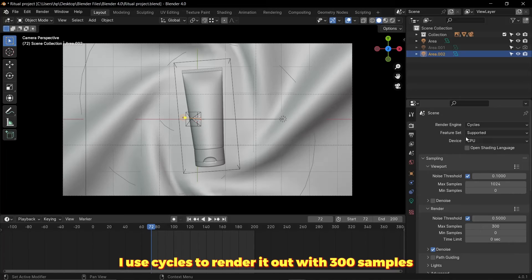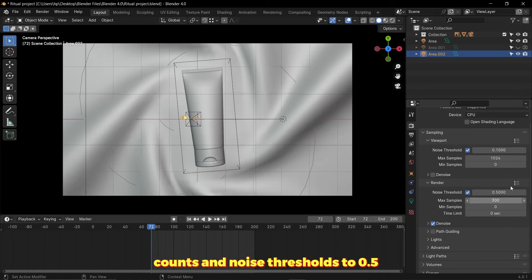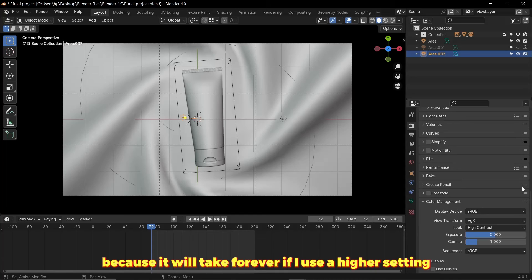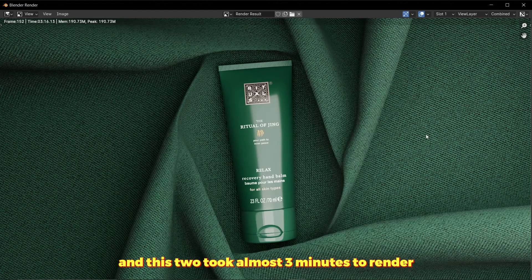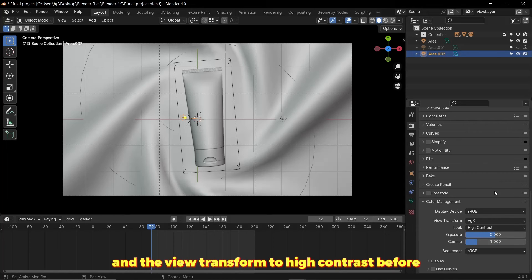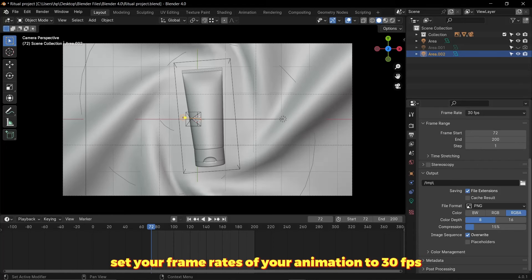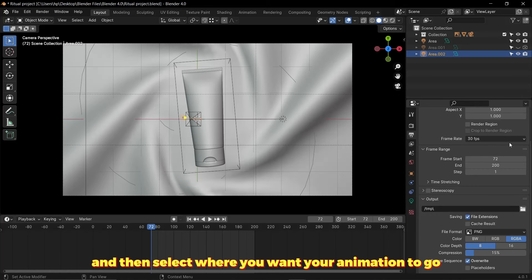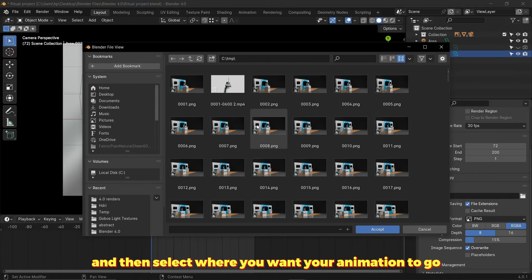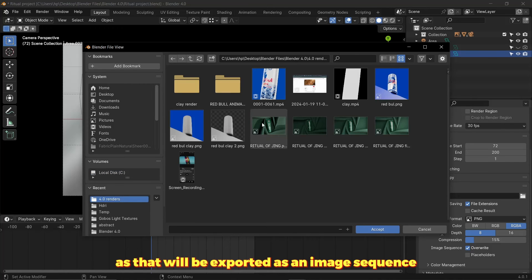I used Cycles to render it out with 300 sample counts and noise threshold to 0.5 because it will take forever if I use a higher setting. These two took almost three minutes to render. Remember we set the view transform to AGX and high contrast before. Set your frame rate of your animation to 30 FPS and then select where you want your animation to go, as that will be exported as an image sequence. Create a folder, leave the other things as default, and then hit render animation.